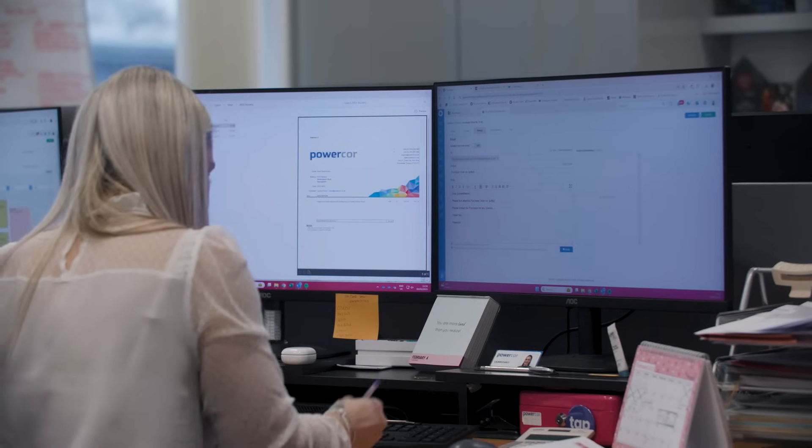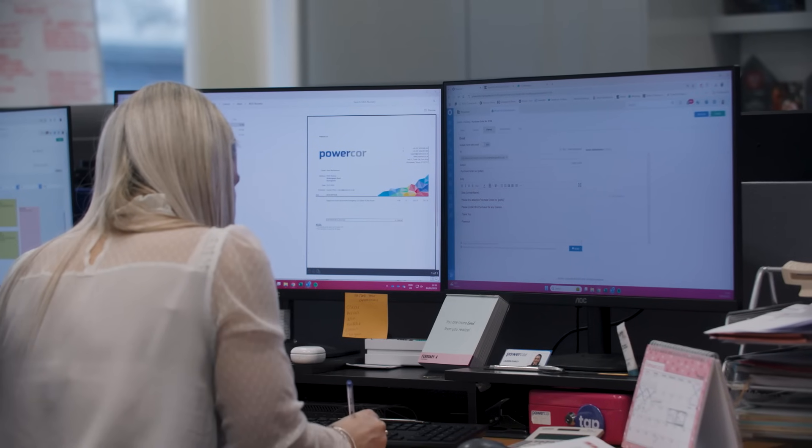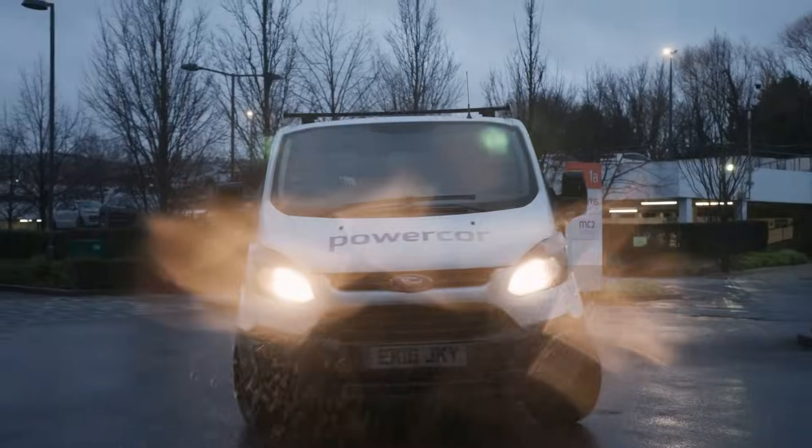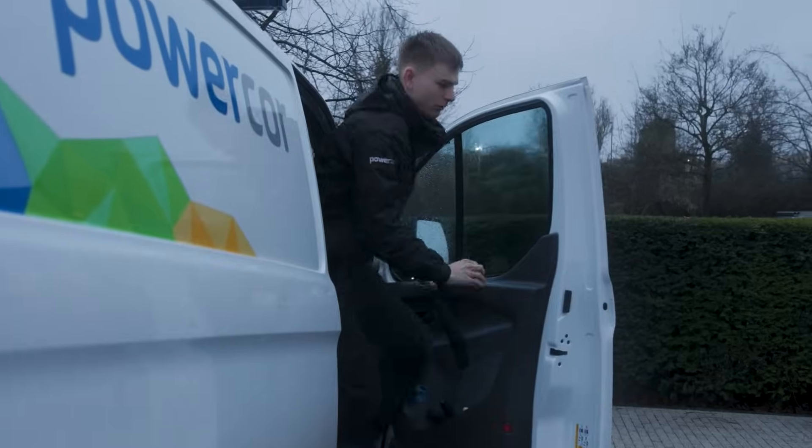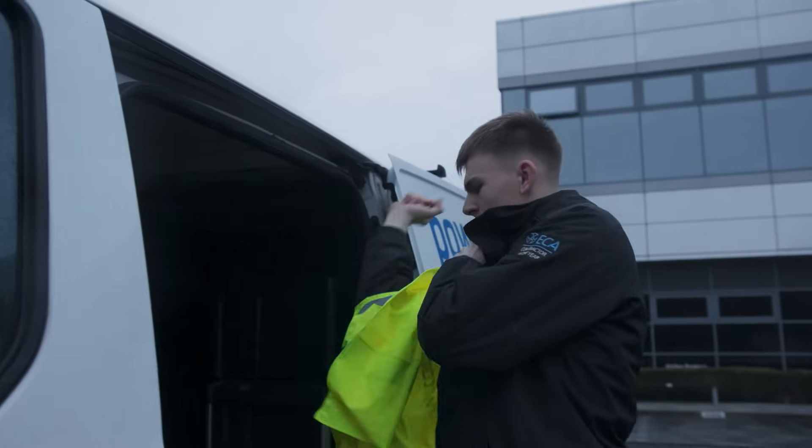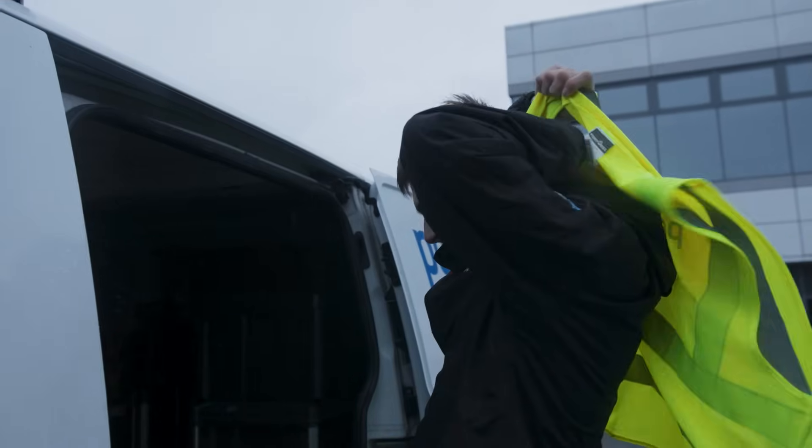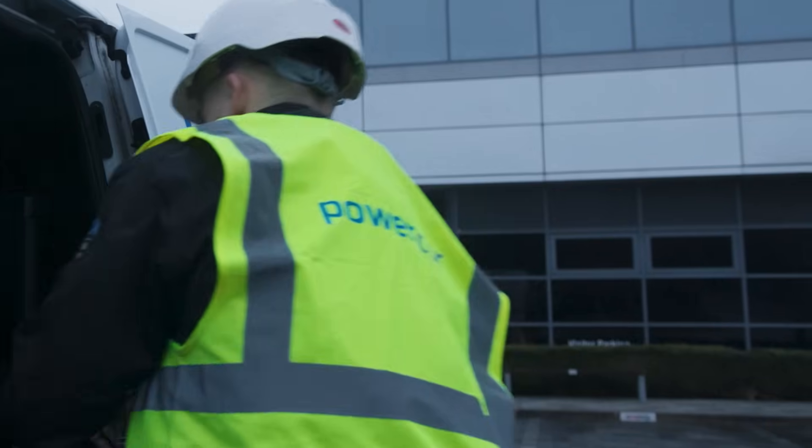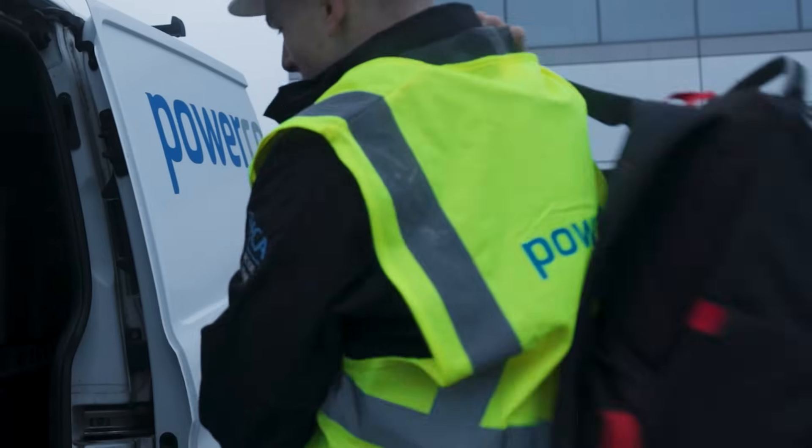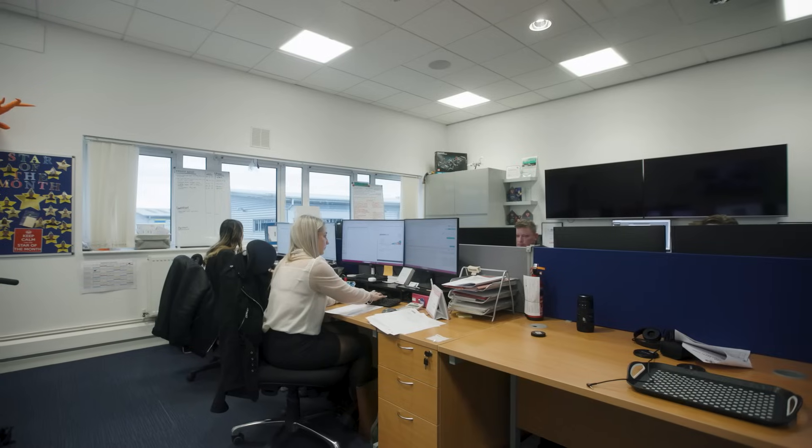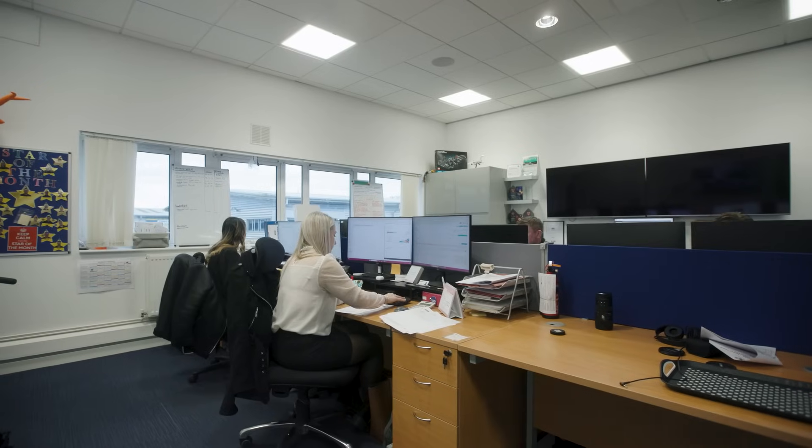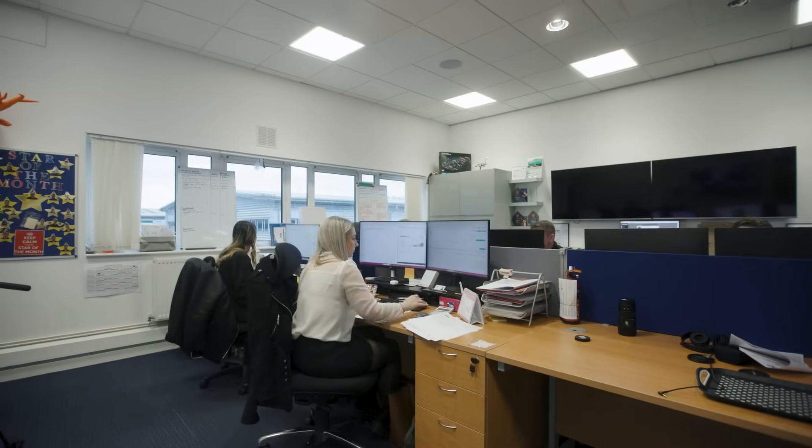I oversee all of our projects where our engineers are working on a day-to-day basis, ordering materials, keeping track on engineers, vehicles. It's a very busy role. No two days are the same.